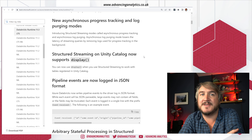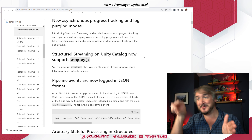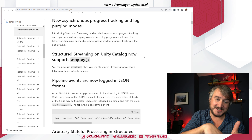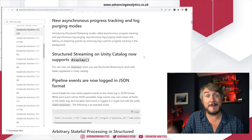In structured streaming mode, there are a couple of new modes: asynchronous progress tracking and asynchronous log purging. We've seen asynchronous checkpointing before — instead of checkpoint, micro-batch, checkpoint serially, it does the checkpoint while already getting on with the next micro-batch. This is a similar idea: if Spark needs to purge logs, it now does that asynchronously rather than slowing things down between each micro-batch. That makes things faster.